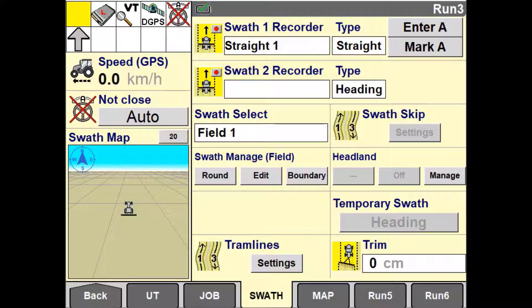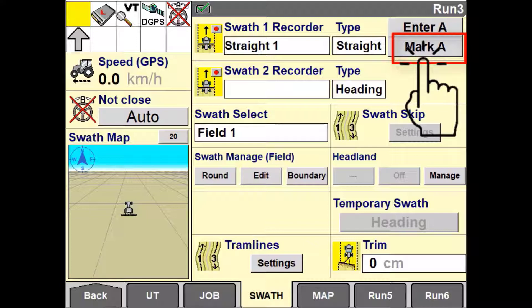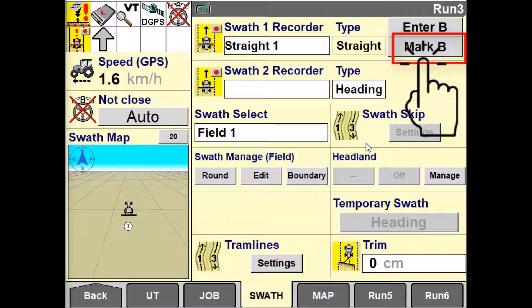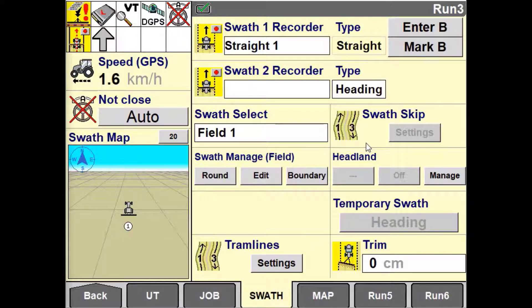There are two ways an operator can enter the position for either the beginning, known as the A point, or the end, known as the B point. The first and most common way is to use the Mark A button. This uses the current vehicle location to enter the latitude and longitude of the starting point. Drive your vehicle to the end point and use Mark B to define the end point. How you drive between these two points is not recorded — only the start and end points are recorded, and then a straight line is projected through them.